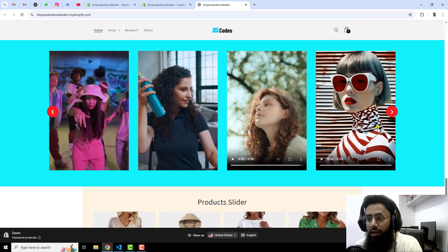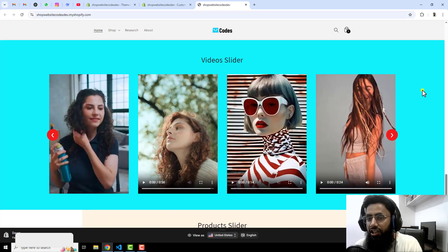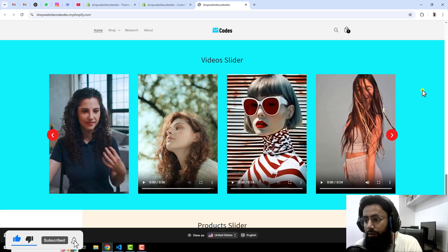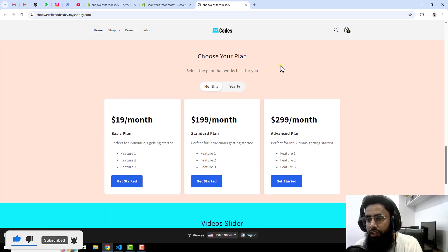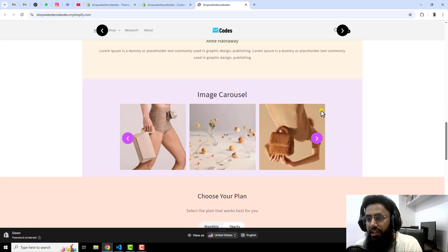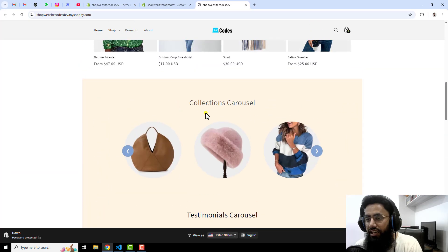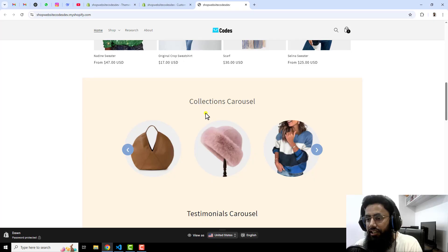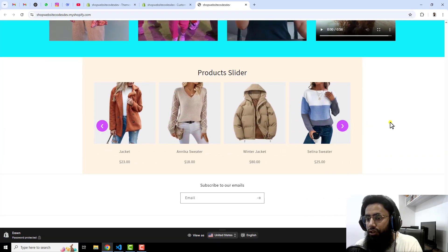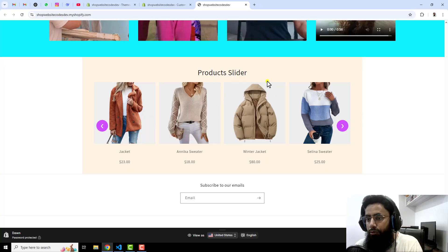In the previous video I have also created a video related to video slider which is auto playing, and I have already given the link below in the description. I have also created one more video related to pricing table, image slider, testimonial slider, and collection slider. In the upcoming videos I will also be uploading more videos.